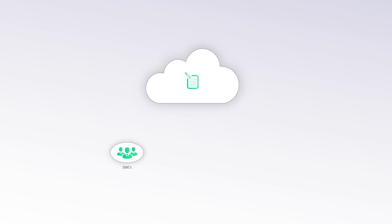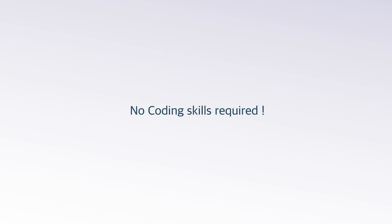TestSigma lets everyone including SMEs, automation testers and functional testers write automated tests using simple English. No coding skills required.